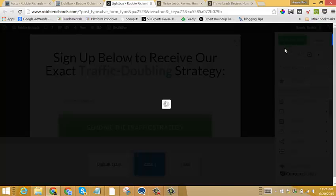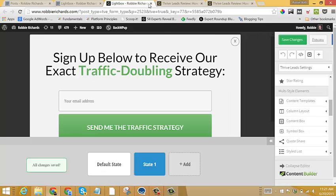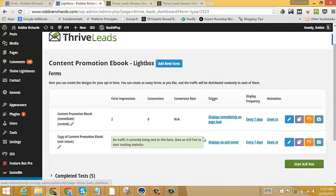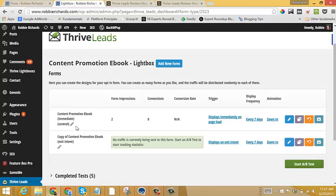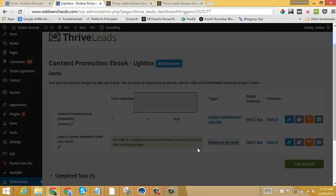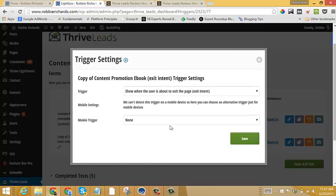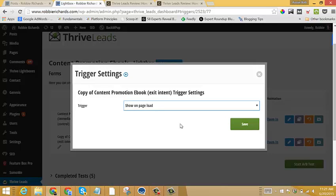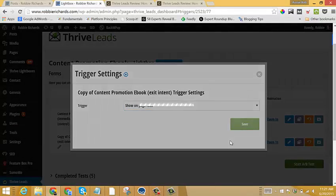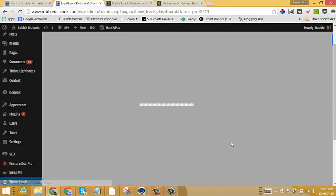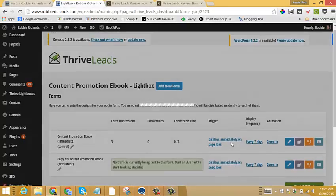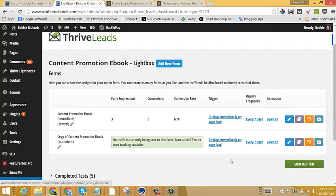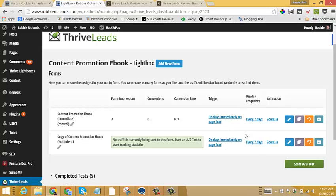So we're going to test this one against our original form design. So I'll just say save. And now I'll exit out of there and I'll come back in. And now I have my, and actually just because we've changed the form design. Now we'll just set it back to show on page load just so we're only testing one different variable at a time.